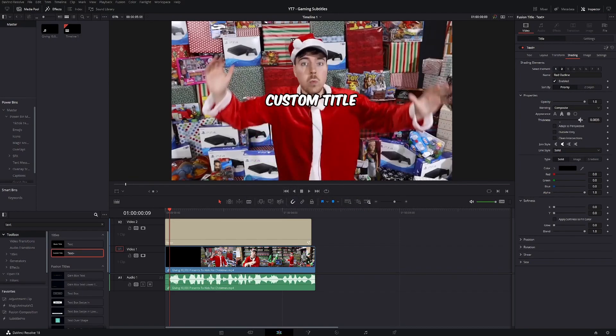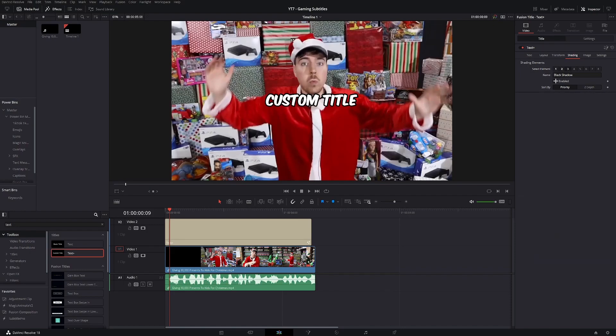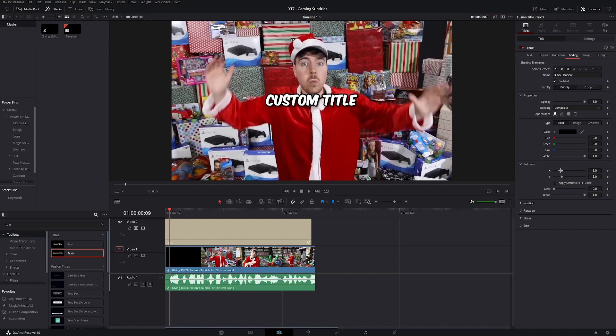As you can see, this creates a nice outline for our subtitles. And the last thing we're gonna do in the shading tab is go to the third element, enable it, and then you can play around with the x and y values on softness to whatever you like. I think this looks good.